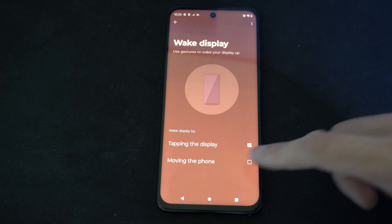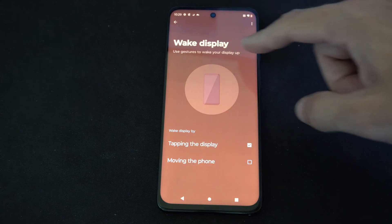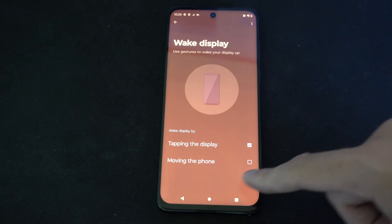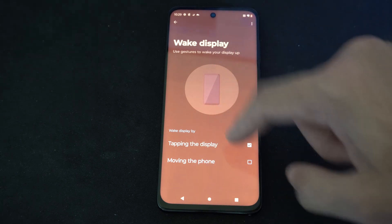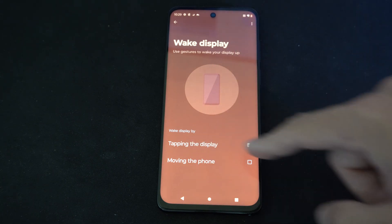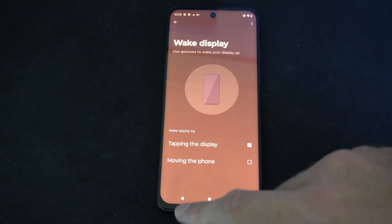One of the most annoying ones is Wake Display — moving the phone will wake the display. I've switched that to tapping the display instead.